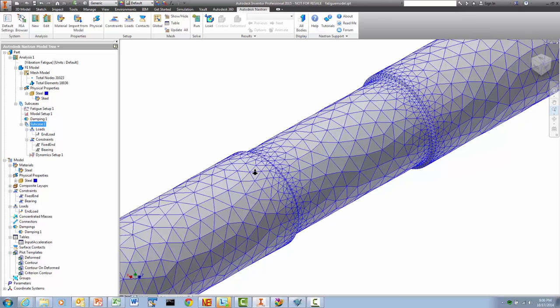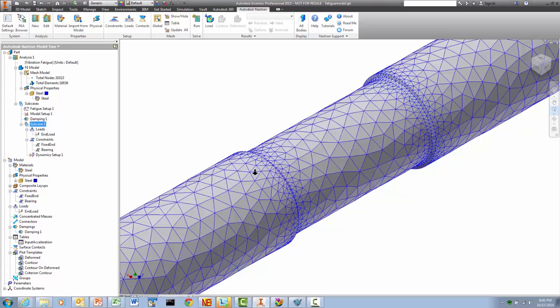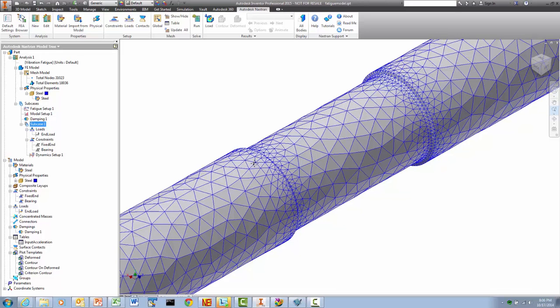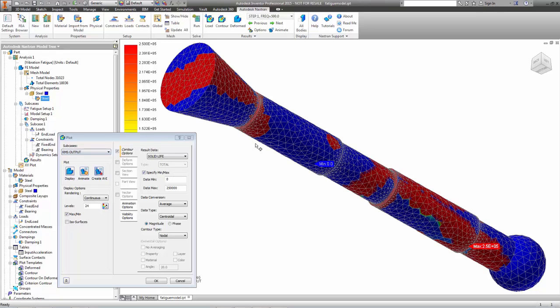After defining the PSD, we are ready to run the model. The final objective of this analysis is the fatigue life plot, similar to what you would get from a traditional fatigue analysis. This plot shows the lifetime of the part in number of cycles.